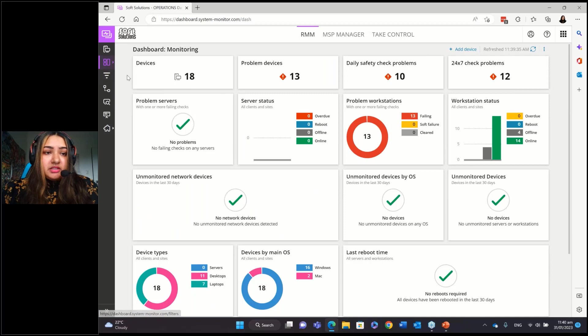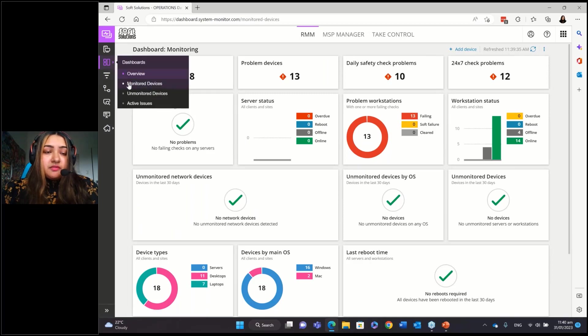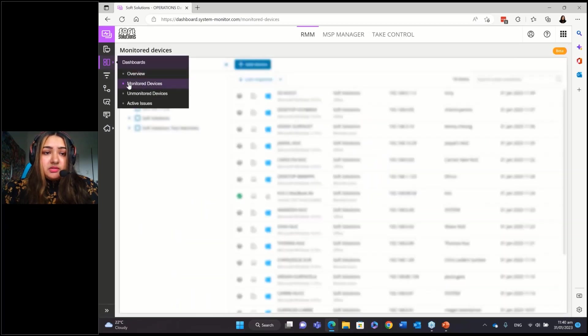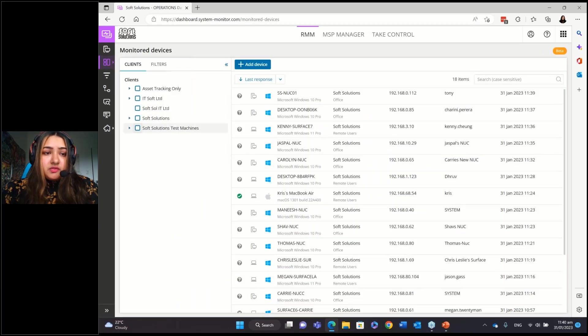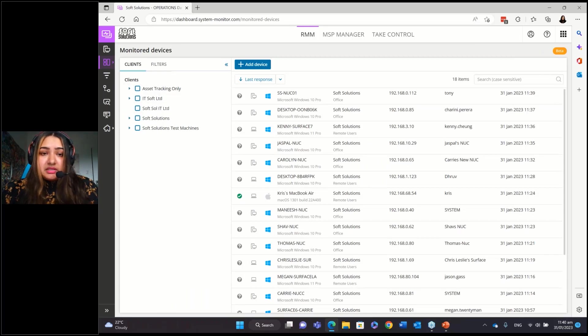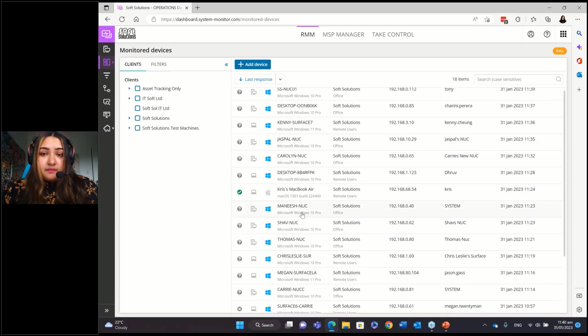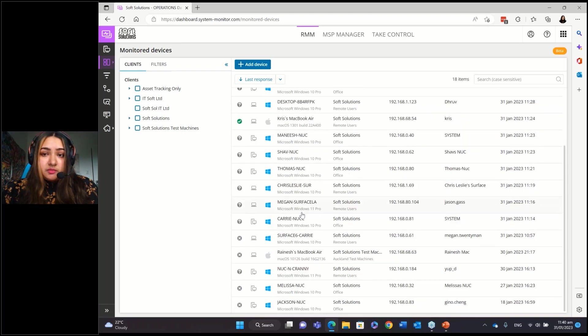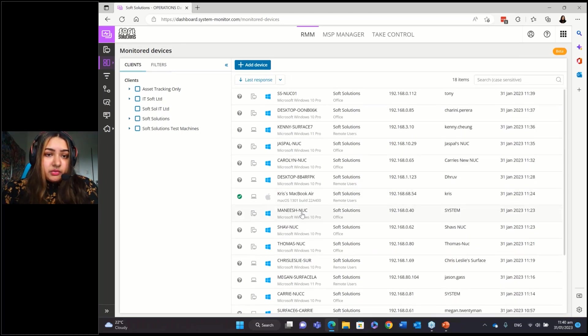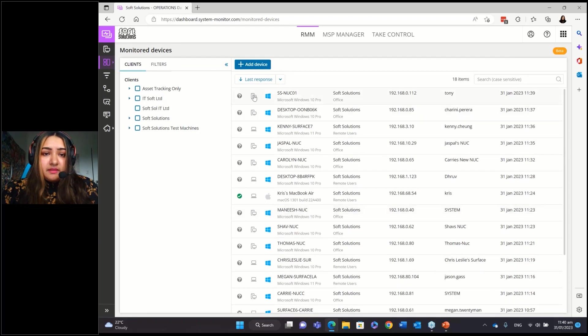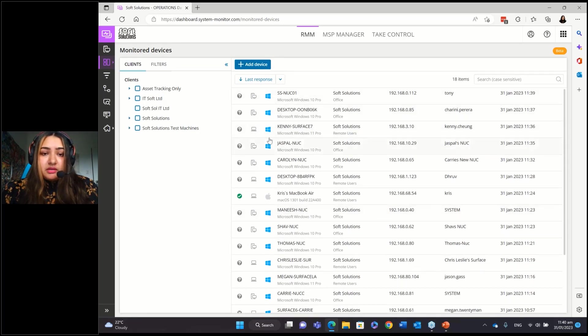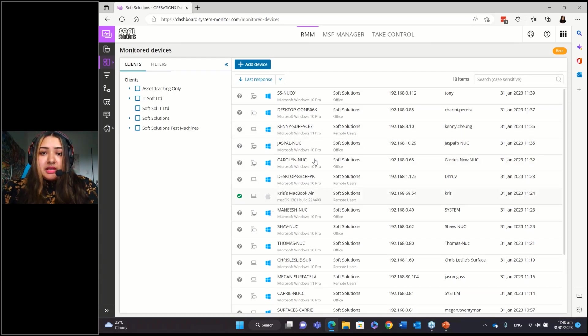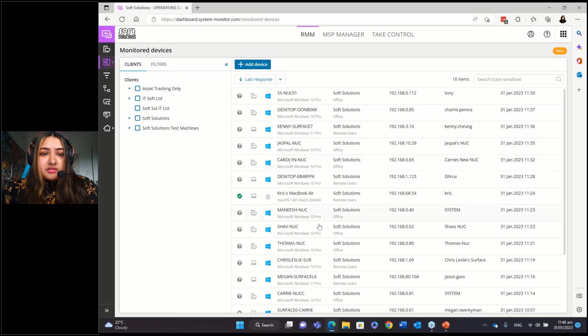And then you've got the monitor devices view, which shows you all your clients. You can select and filter by clients and site, but you can see all the monitor devices that are on the dashboard that has the agents installed. And you can see if it's a server, if it's a workstation, you can see an operating system, Windows or Mac.